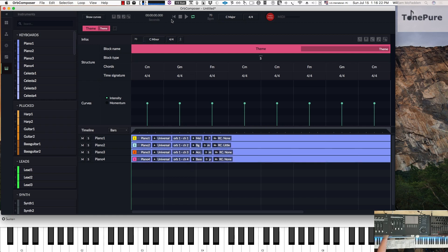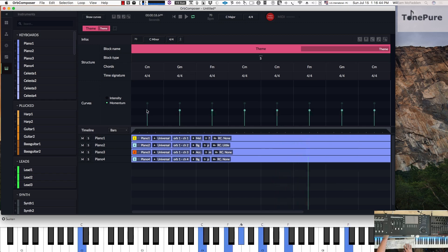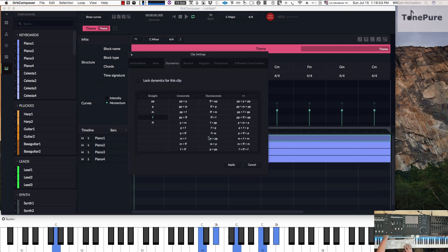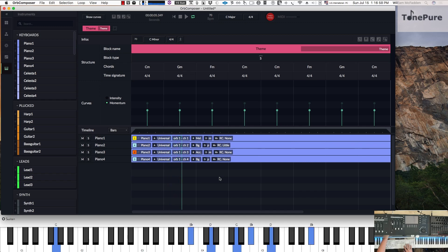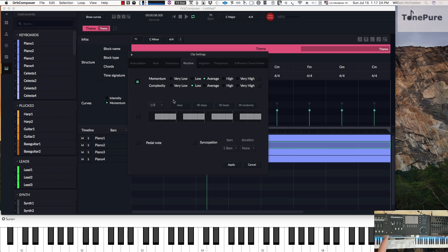Now let's go ahead and listen to what we've got. So we actually have the melody in this track here. We have the background which gives you chords — a chord background. Let's go ahead and customize that a little bit. There's a roll background, the dynamics, piano, and rhythm — right now we're just using these defaults.